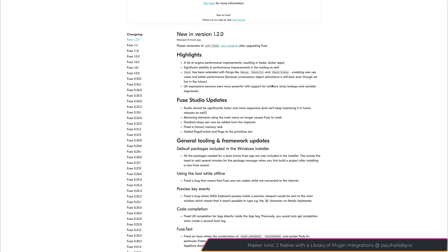As you can see, there are a significant amount of changes, including a significant amount of performance improvements, stability, and improvements in the tooling as well.